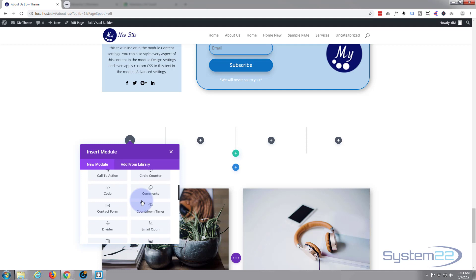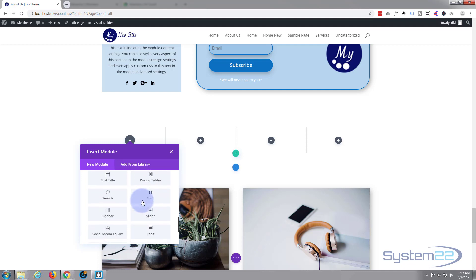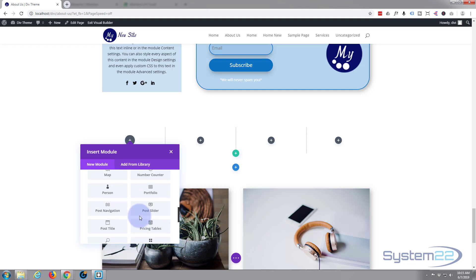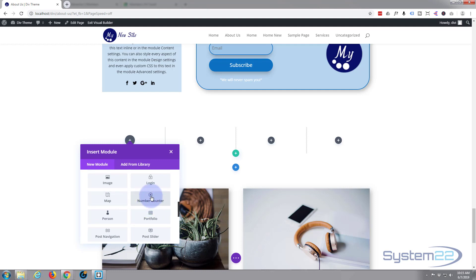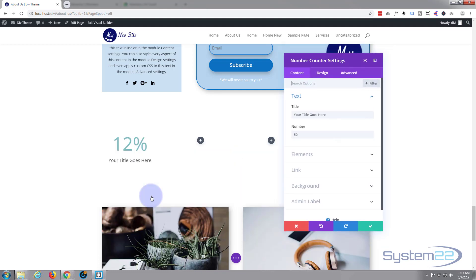That's prompted us to put something in there, so I'm going to go straight down to our number counter module. By default, Divi comes with all these modules as standard, plenty enough to get you started and building great websites straight out of the box. So I'm going to click the number counter module and there it is.